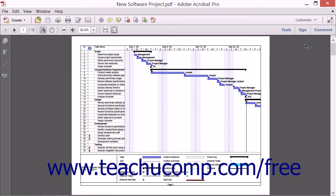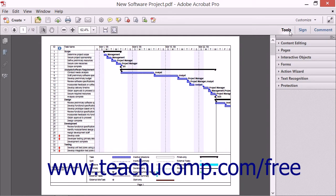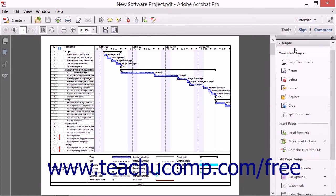The Pages panel contains tools for inserting pages into a PDF document as well as tools for editing and manipulating pages within a PDF. To access the Pages panel, click the Tools button in the Common Tools toolbar and then click the Pages panel heading within the Tools pane to expand the Pages panel.